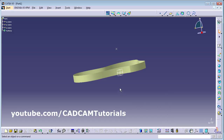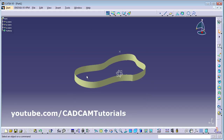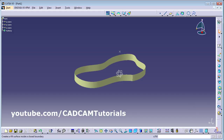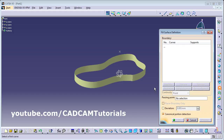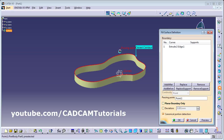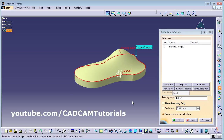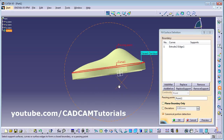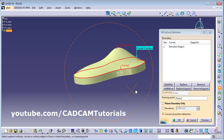Now I want to cover this surface with a curve that passes through this point. Click on Fill, then click the surface, and for the passing point click on this point and preview. In this way it has created that curvature. Click OK.